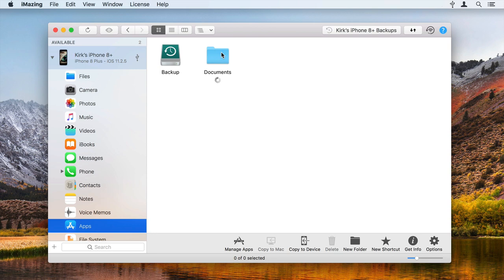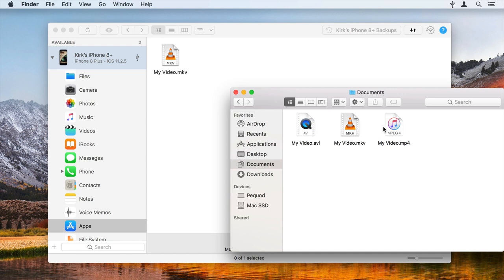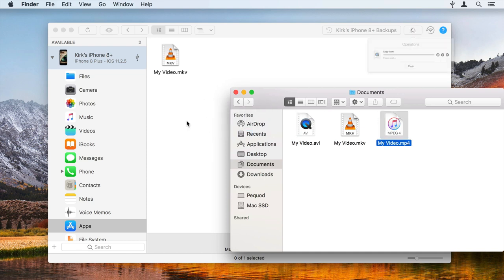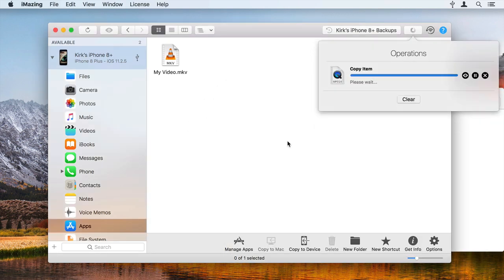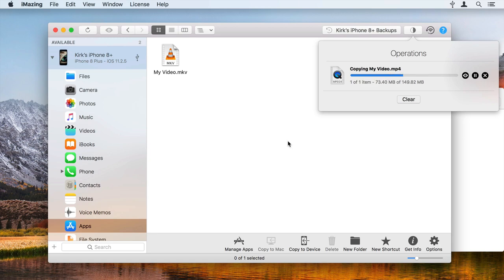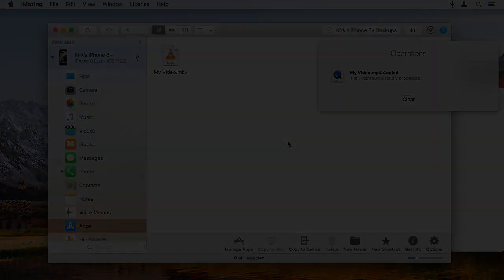Open the app's Documents folder. If you've already copied videos to your device, you'll see them here. Drag a file to the iMazing window, and iMazing copies it to your device. You can now access the video from the selected app on your iPhone or iPad.